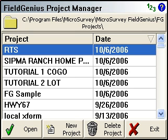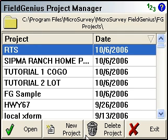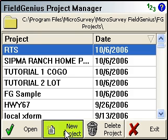In this video, I'm going to step you through creating a new project with FieldGenius. When you first start the program, you'll be taken to the Project Manager. And from here, we're going to click the New Project button.